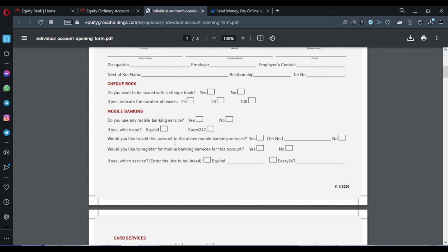Would you like to add this account to the app of mobile banking service? Of course yes, then you will write your mobile number. Would you like to register for mobile banking service for this account? Yes.